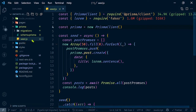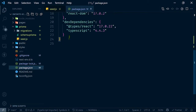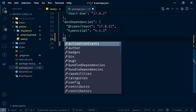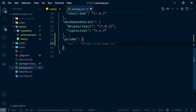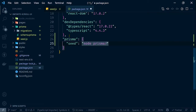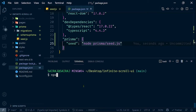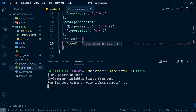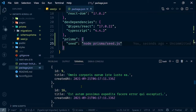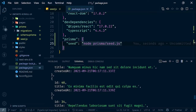To run the seed script, add a prisma key inside package.json with a seed property set to run: node prisma/seed.js. Now open your console and type npx prisma db seed — this will run the file and seed our database with some fake data. There we go, we have created all 50 posts.